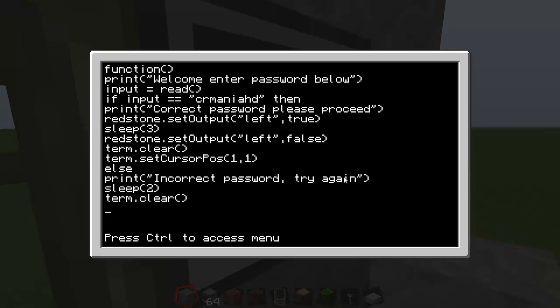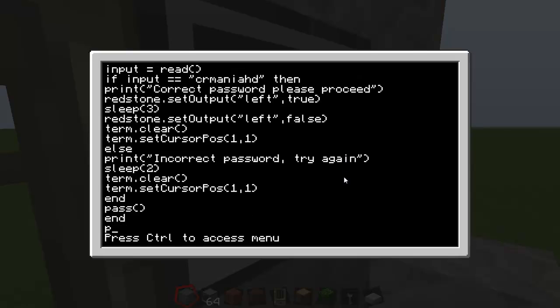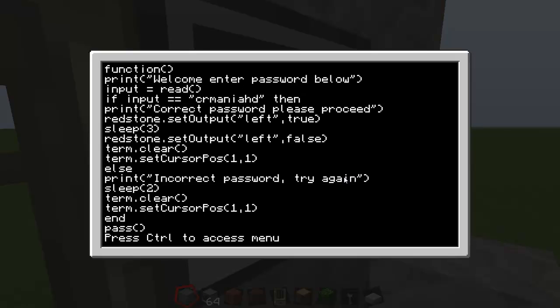Then term dot set cursor pos, open bracket, one, close bracket. And then type in and pass, open bracket, close bracket, and pass. So that's basically your password system.